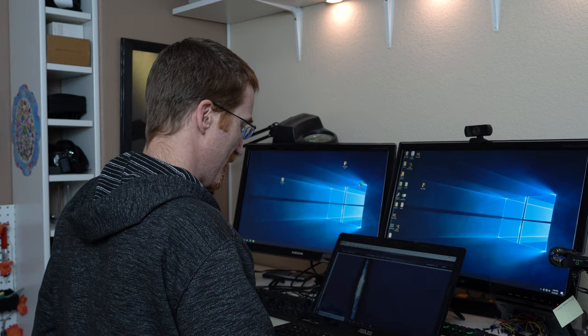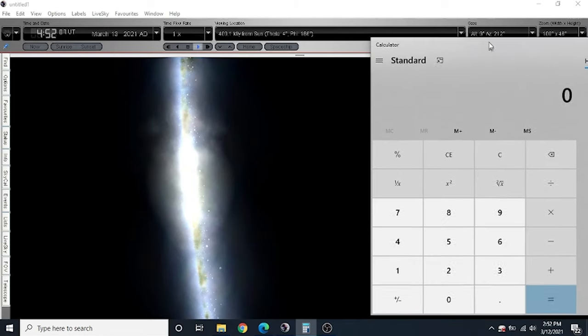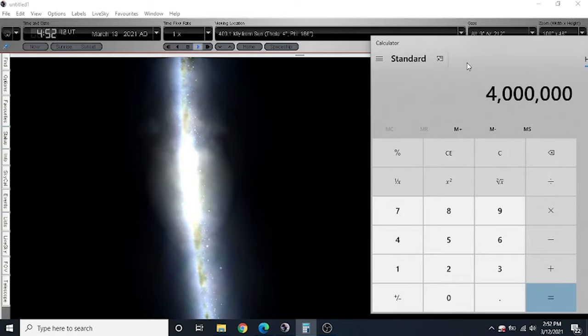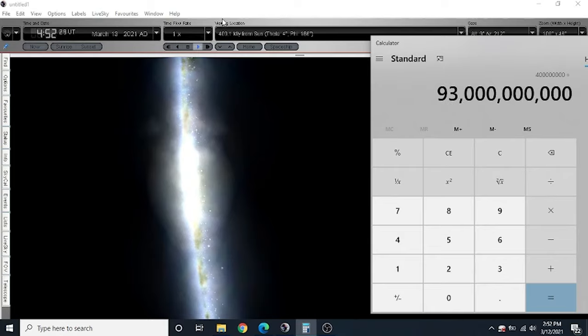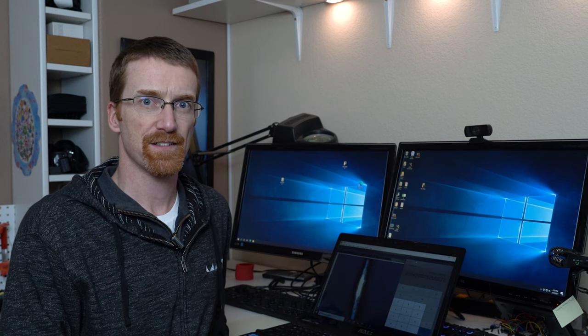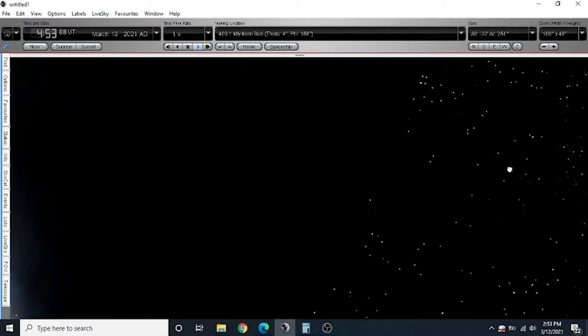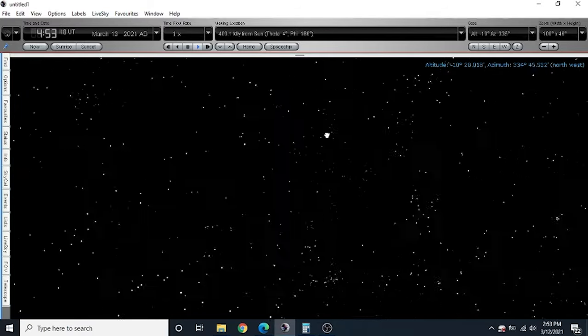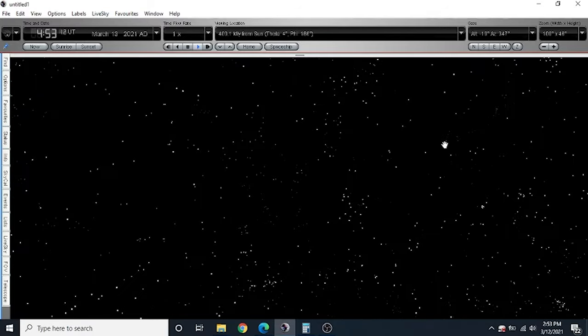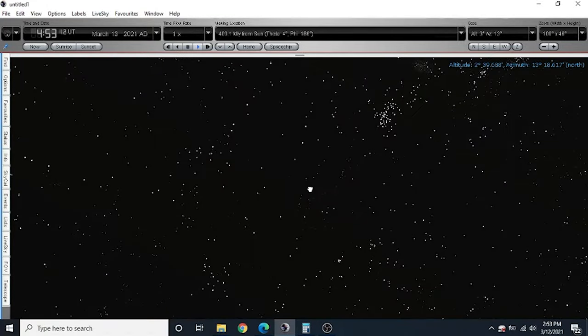We are only a small fraction of the way to the actual edge of the universe. Let's find out what that fraction is exactly. So here if I take my calculator and I take 400 million, this is our current distance from the Sun, and I divide that by the estimated diameter of the universe as a whole, 93 billion, that means we have only traveled four tenths of one percent of the distance of the universe.